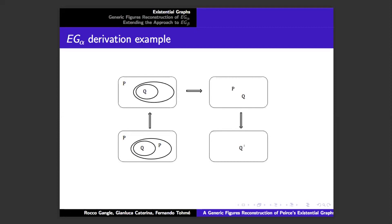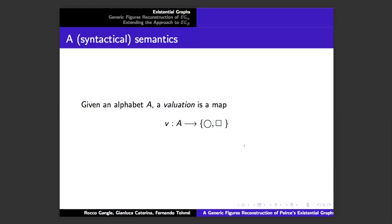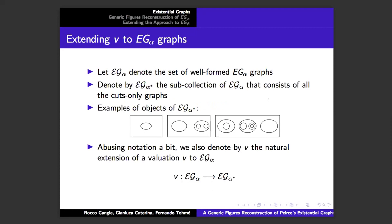This system of rules is sound and complete for classical propositional logic. What I want to indicate here is an interesting piece of the semantics that will become important when we get to the categorical reconstruction. There's a way in which the syntax and semantics of Peirce's systems are more closely integrated than in standard logic. If we have an alphabet of variables, the classical way of thinking about evaluation maps them to true and false, but we think of false as the empty cut and true as the empty sheet.